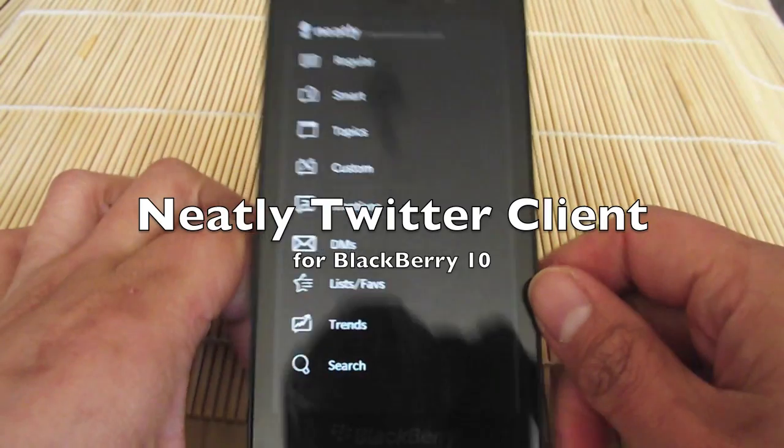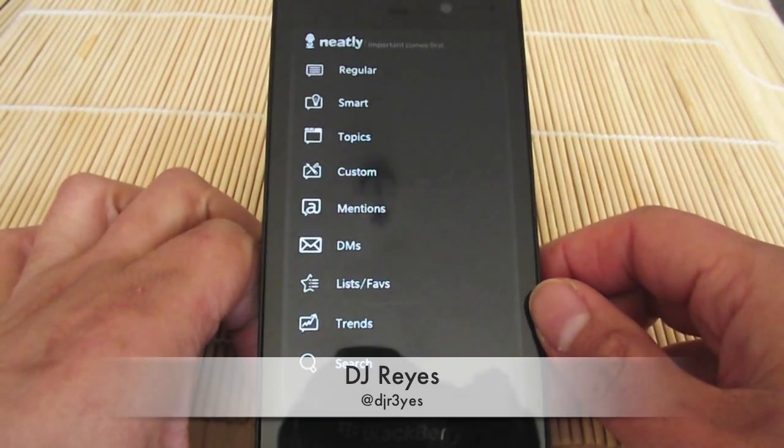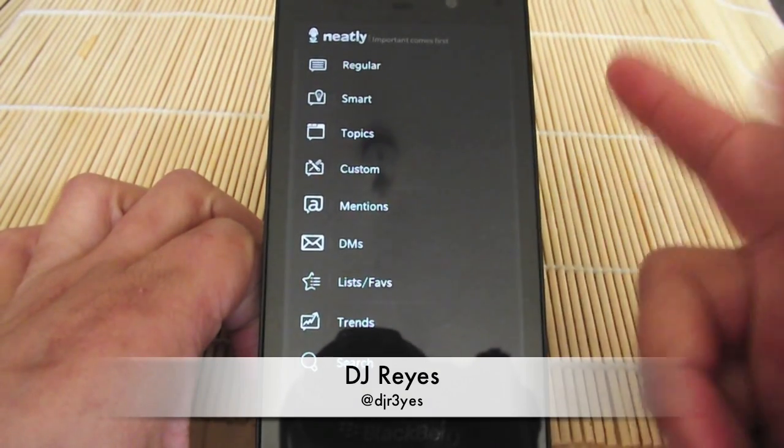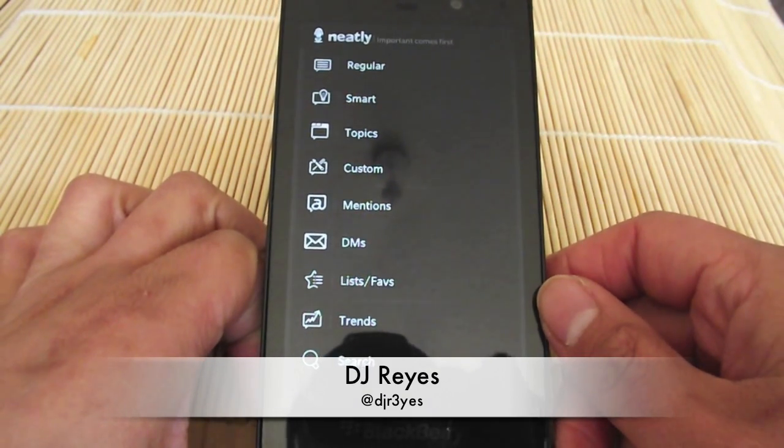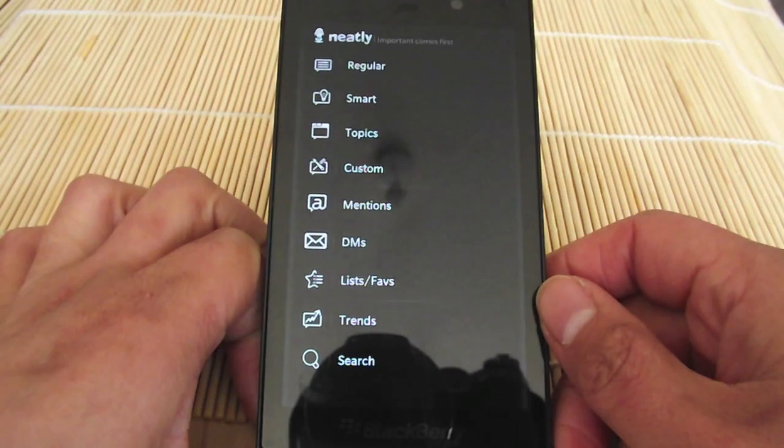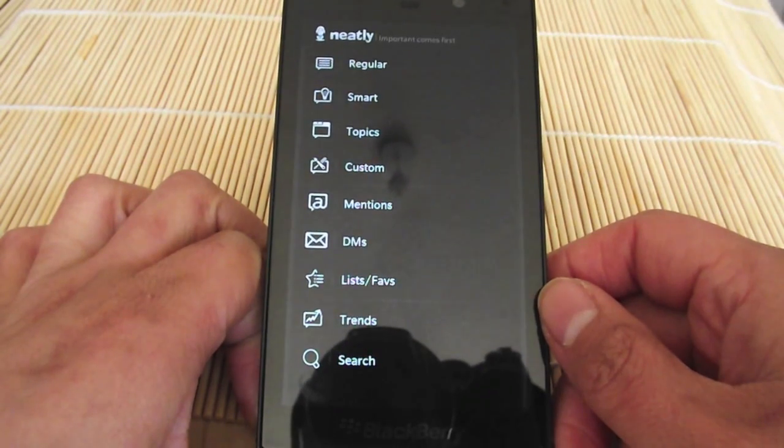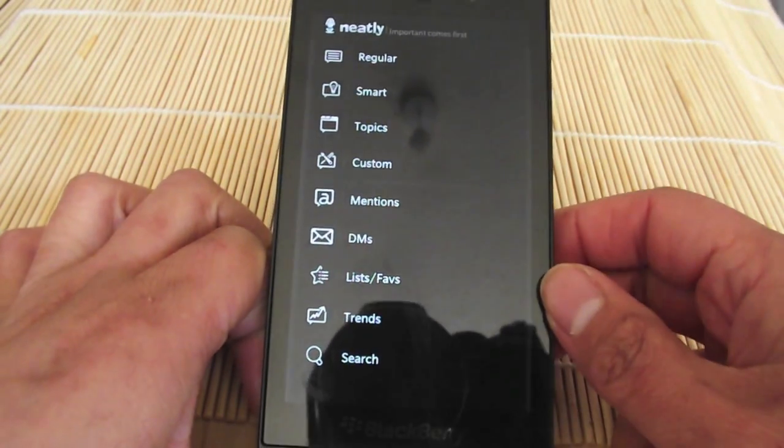Hey everyone, DJ here for CrackBerry.com. Today we're looking at the Neatly app, which is a Twitter client for BlackBerry 10.